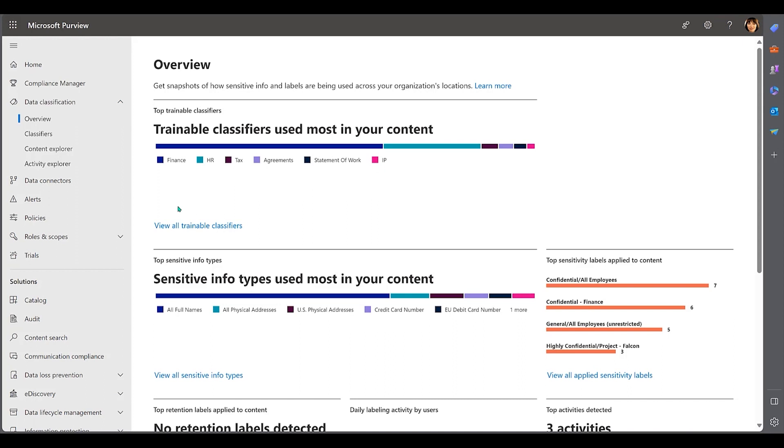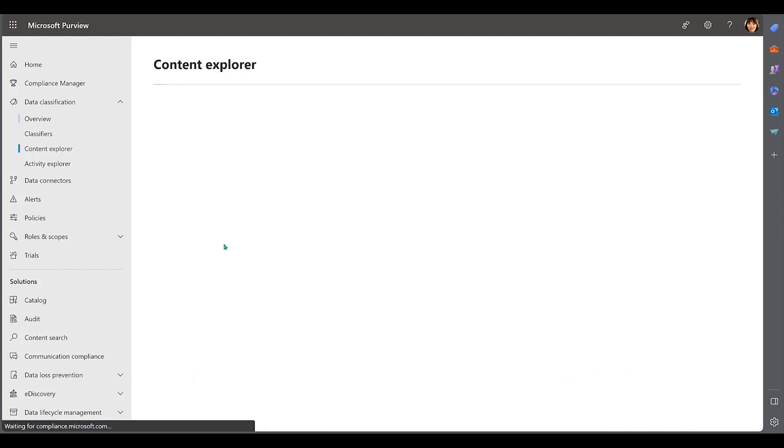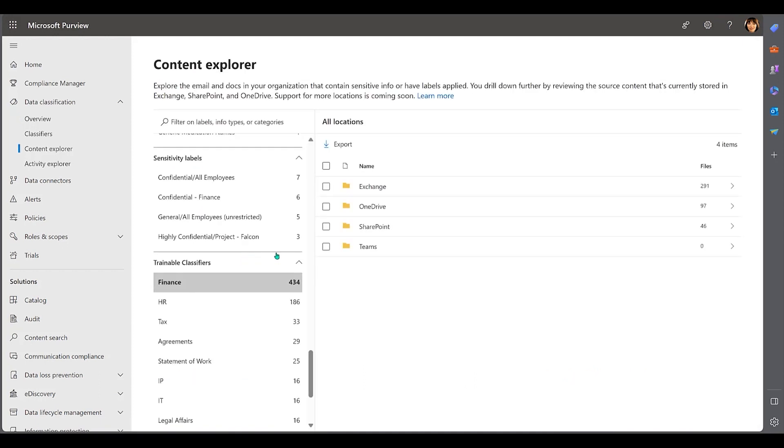These classifiers learn patterns and features from labeled training data and then apply this knowledge to automatically classify new, unseen data into the appropriate categories.